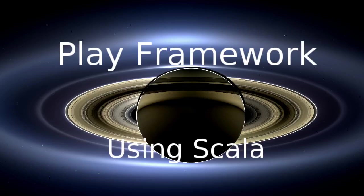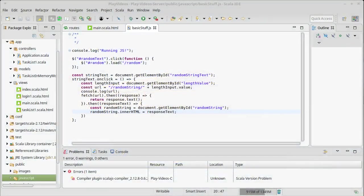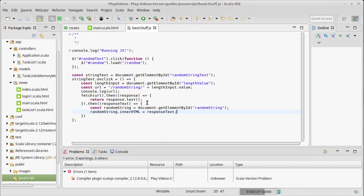Welcome back to our discussion of the Play framework using Scala. Now that you understand how AJAX works and we've seen some calls that use AJAX, we want to actually start working on the second version of our task list.